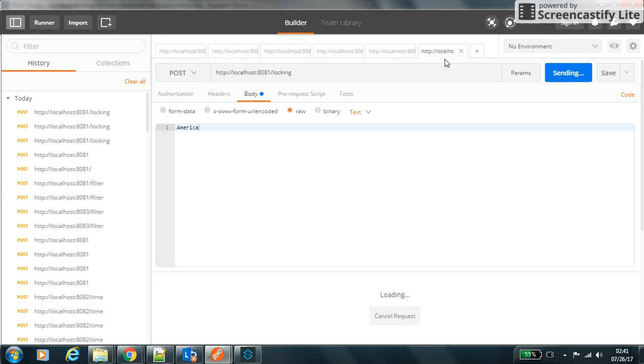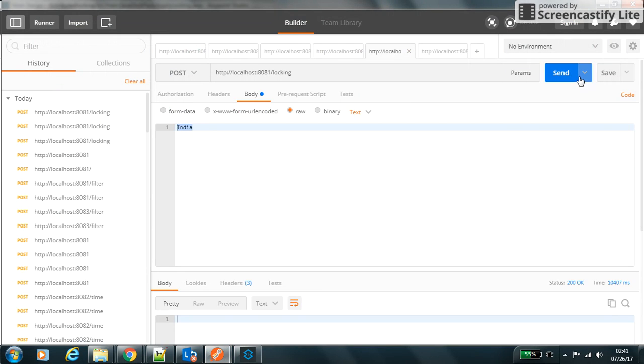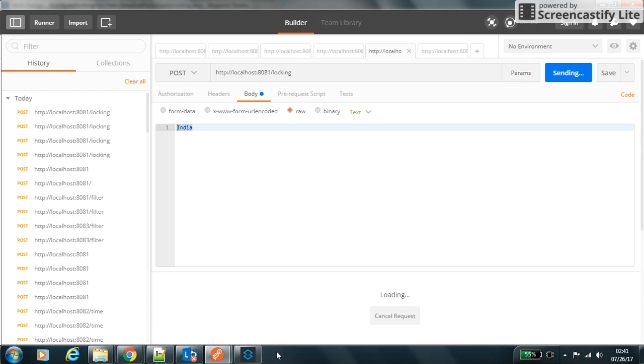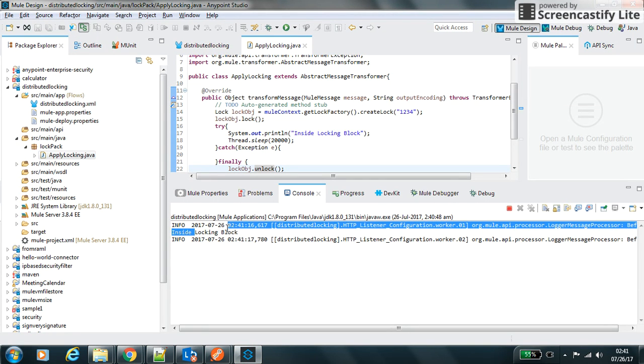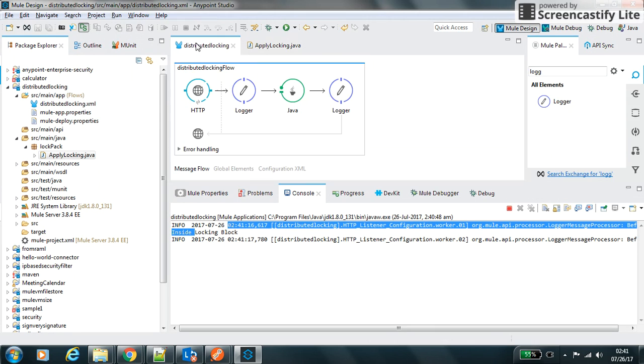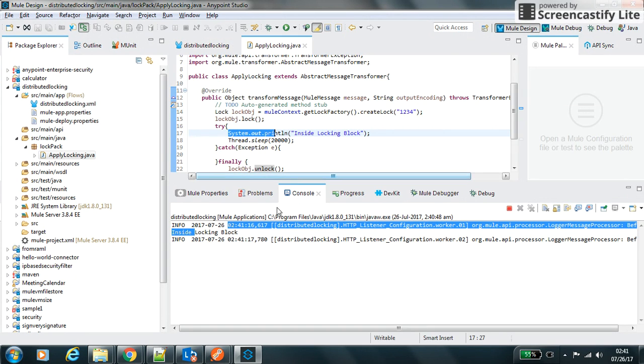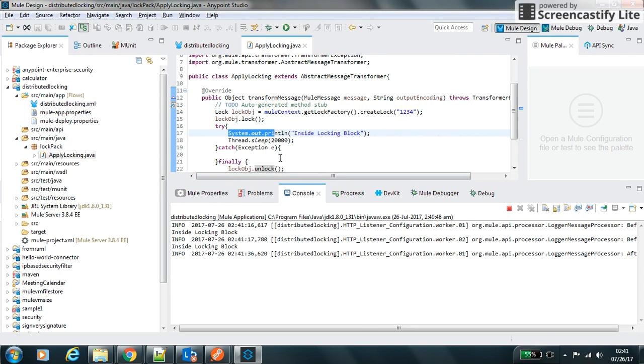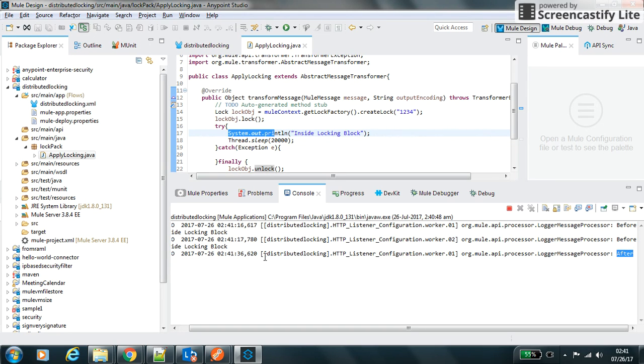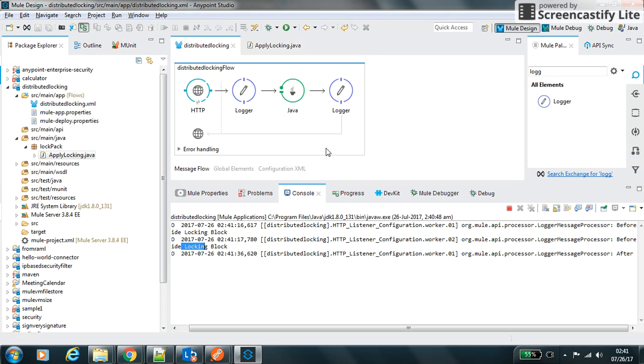So at a time only one request will get processed inside the locking block. We are applying the locking into the message processor wherever we want to perform any critical stuff that we can perform in this try block, and finally it will release the locks. Let's clear the logs and hit the request two times. We can see one is inside the locking block, it means one is inside the try block and second is waiting. As soon as my after logger gets printed for the first request, the first request after gets printed. Now second request is inside the try block and then after 20 seconds this request will get processed.